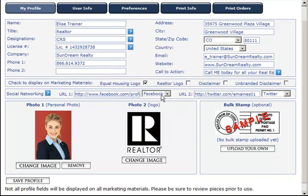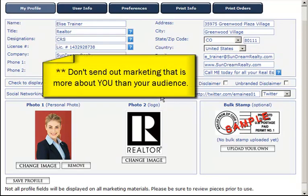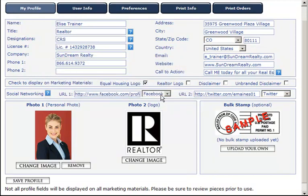When uploading your photo, keep in mind that the consumer doesn't care about how cute your dog is or that you like antique cars. Consumers care about their needs, their wants, and their likes. Don't send out marketing that is more about you than your audience. Get a professional headshot, wear a suit or business casual, and make sure your photo is current.